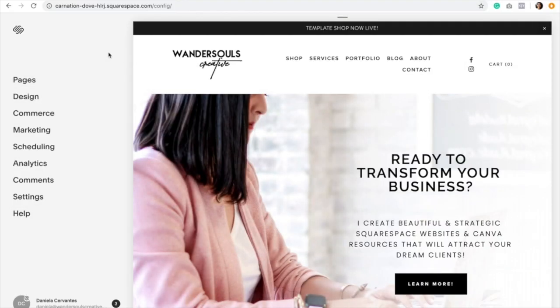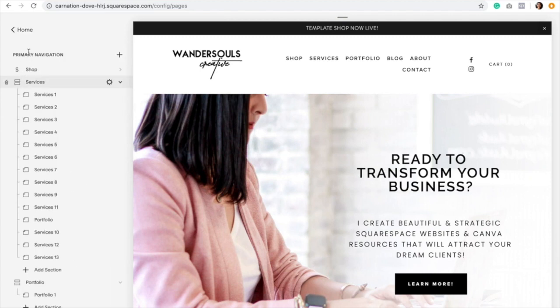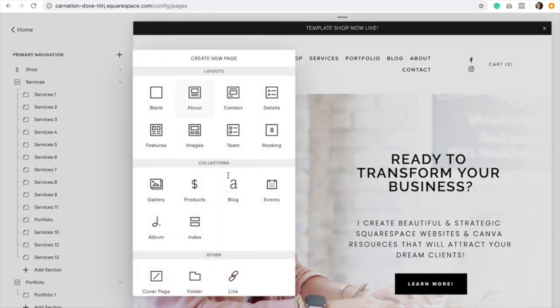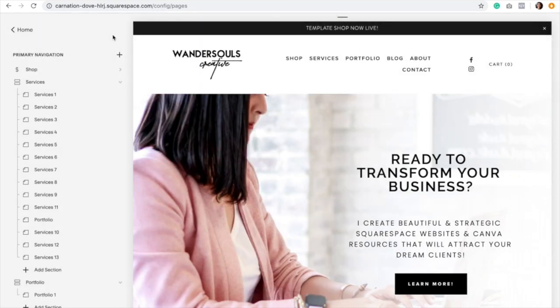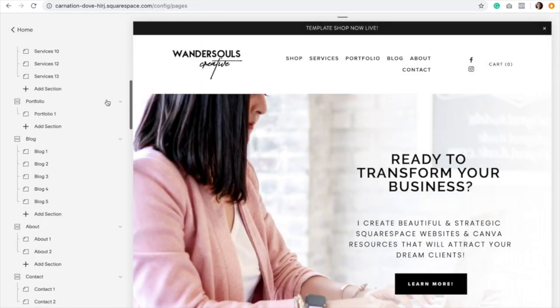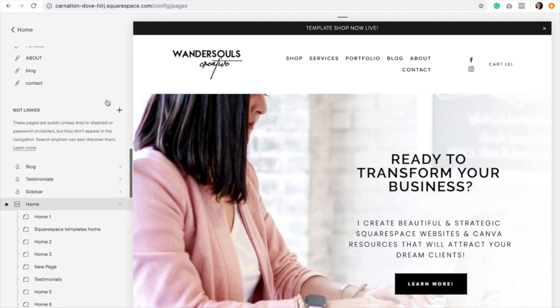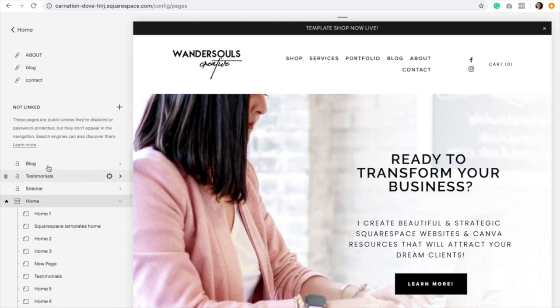I'm currently on the backend of my website, and in order for us to edit our blog page or create it, we need to click on Pages. Here is where you would actually create your blog page if you don't have one already. You would just click the plus sign, select a blog page, and then title it. But because I already have a blog set up, I'm going to go to that page.